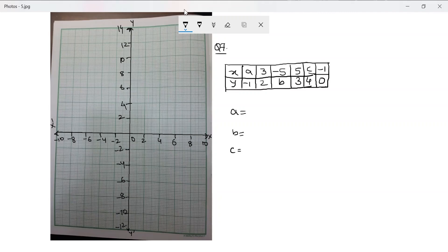Let's look at question number seven: draw the graph obtained from the following table and use the graph to find values of a, b, and c, and state a linear relationship between the two variables x and y. This is exactly like the previous question, so let's first plot the points.